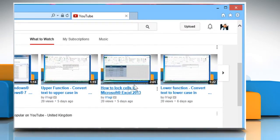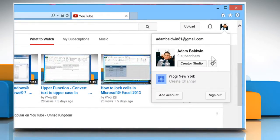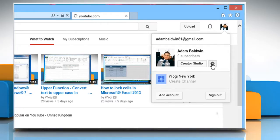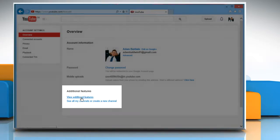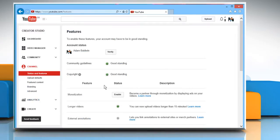Click on the profile picture at the top right corner of the screen and then click on the gear icon. In the Additional Features section, click on View Additional Features.